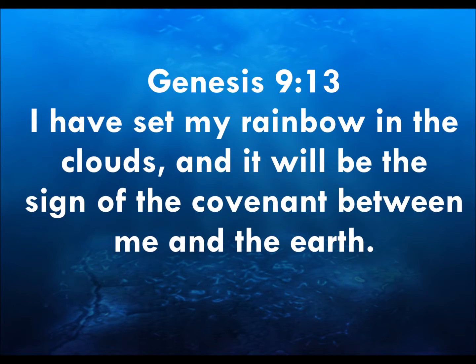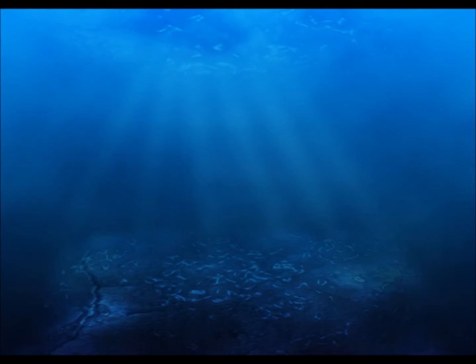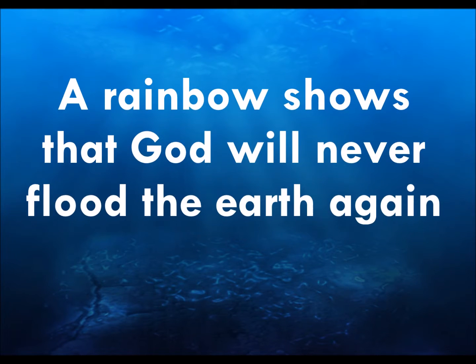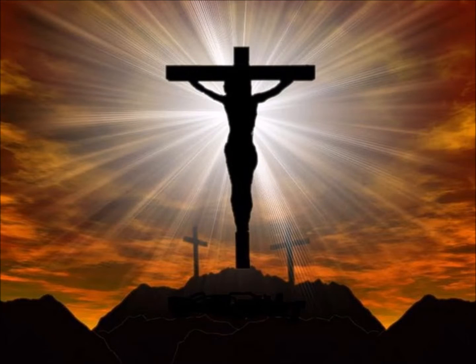God had set his promise that he would not flood the earth again, in turn wiping out humanity. That is why we see a rainbow after rain. It is a promise that a flood will not destroy the world. The rainbow also reminds us that God never breaks his promises, including the most important promise,